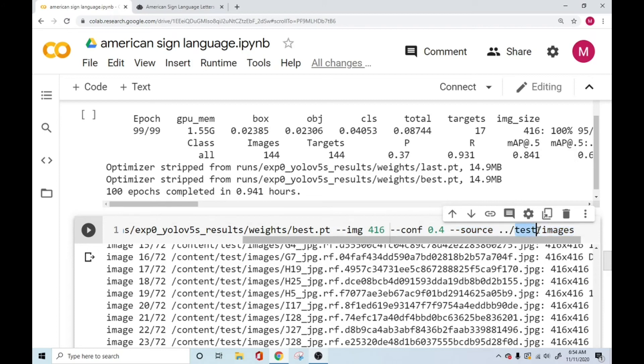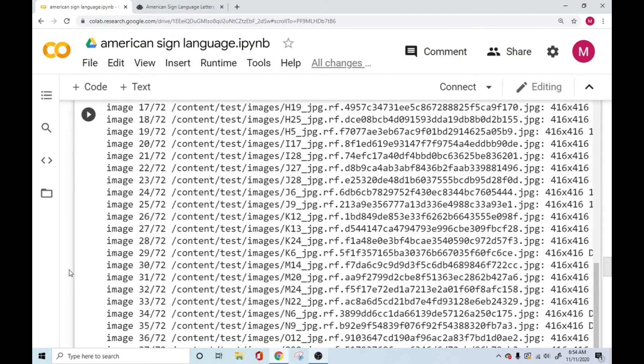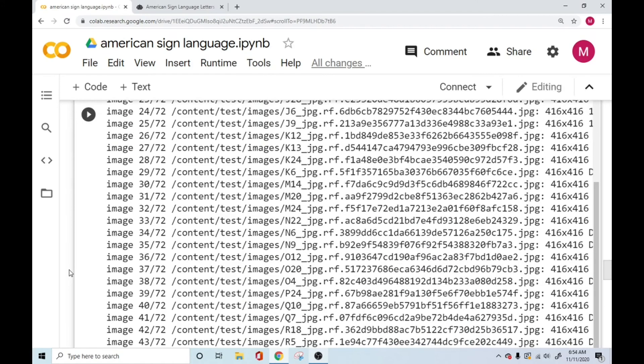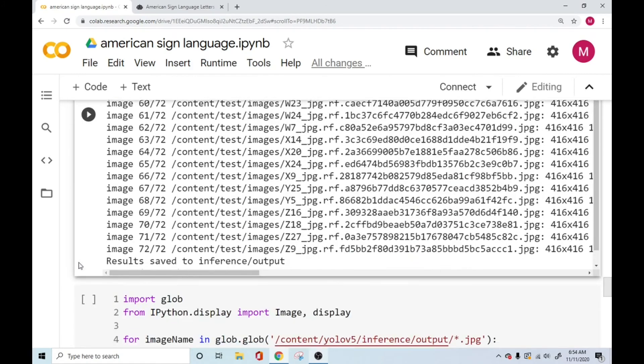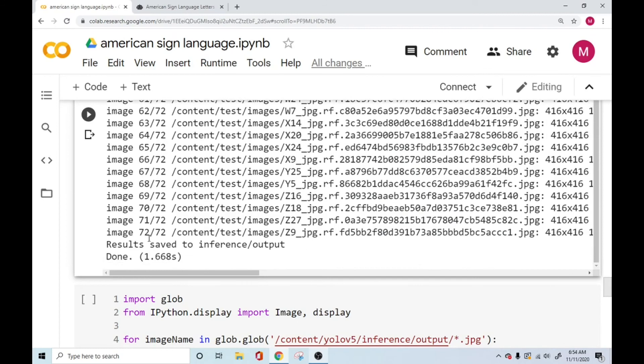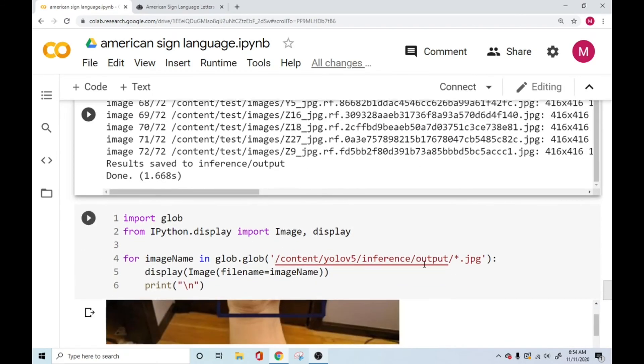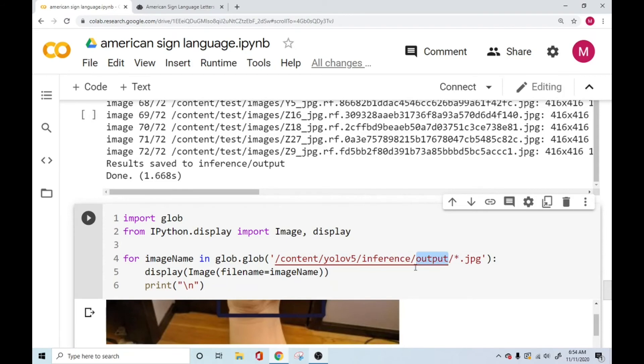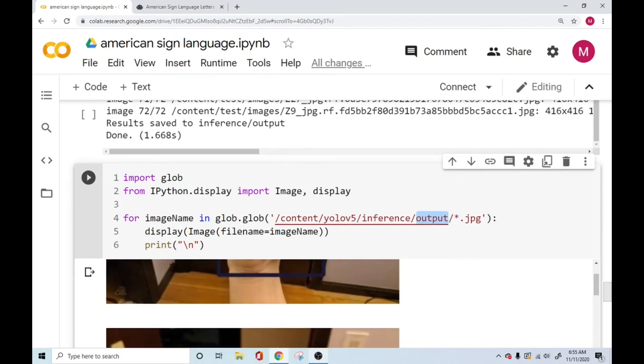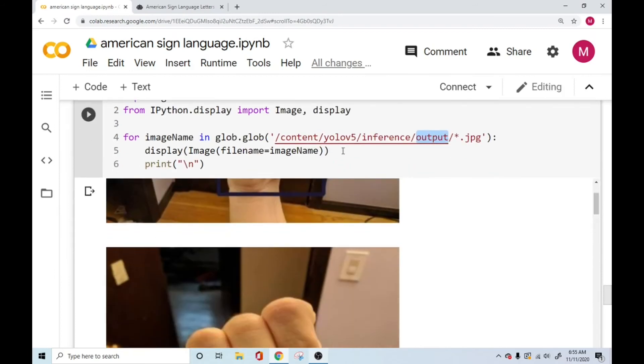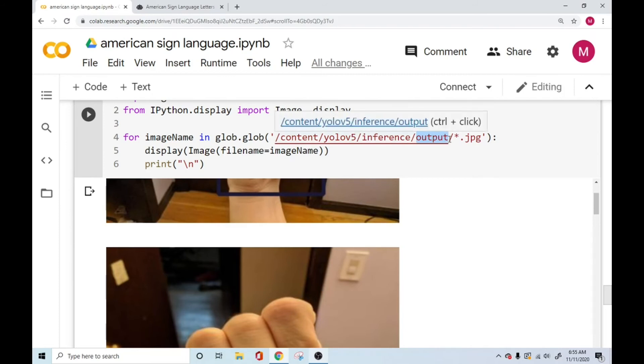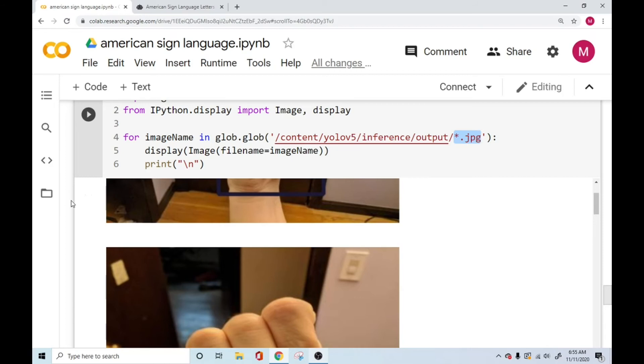And this testing data set has a set of images in it which we can use, which the network has never seen before. These are new images for the network. And these images would be run and then saved under the resource page, under the output resource page. And you are in this step displaying all the detections that you have had so far. So you're just telling Google, Hey, go into this folder, this content YOLO V5 inference output, and open all the image files that end with dot JPG and display it here for us.